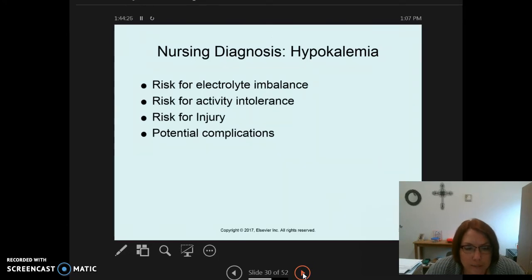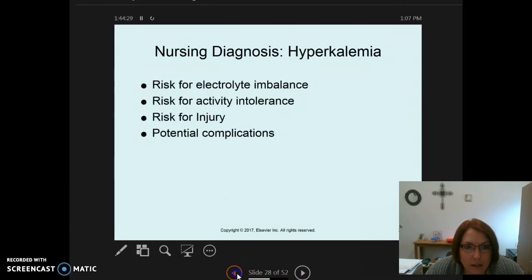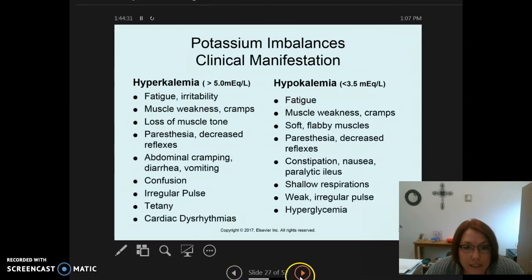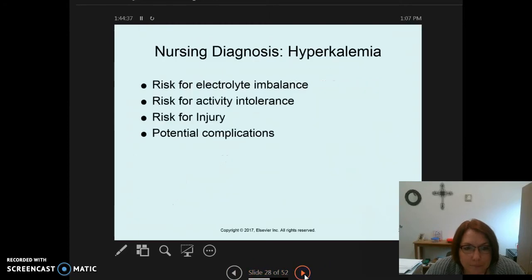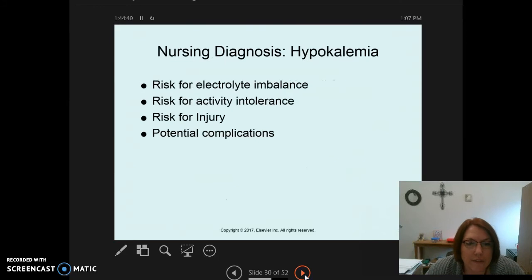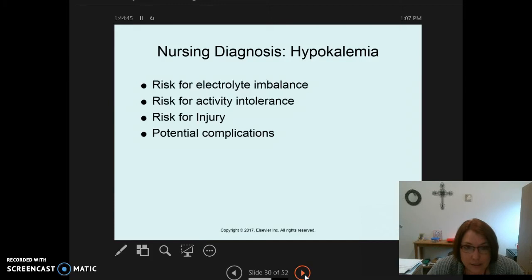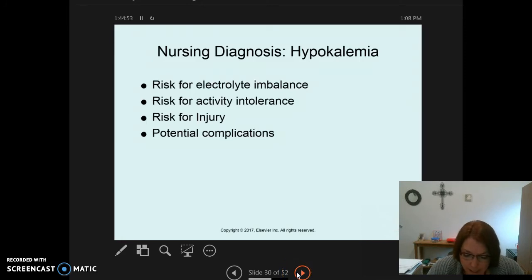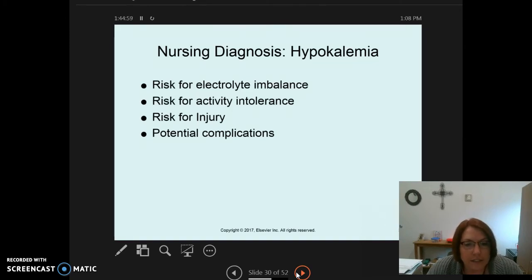Moving to hypokalemia — signs and symptoms include fatigue, muscle weakness, and soft flabby muscles. Nursing diagnoses include risk for electrolyte imbalance related to excess potassium loss, risk for activity intolerance related to muscle weakness, risk for injury from muscle weakness and hyporeflexia, and potential complications related to dysrhythmias.